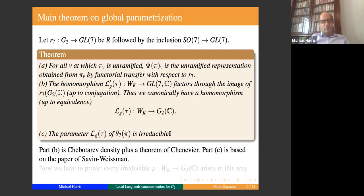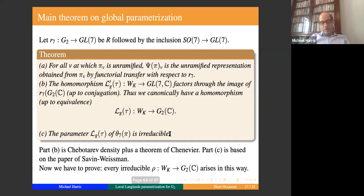The fact that the parameter is irreducible for G2 is based on a paper of Savin and Weissman. This proves the parameterization, but we still have to prove that every irreducible parameter arises this way as the image of a generic supercuspidal representation.